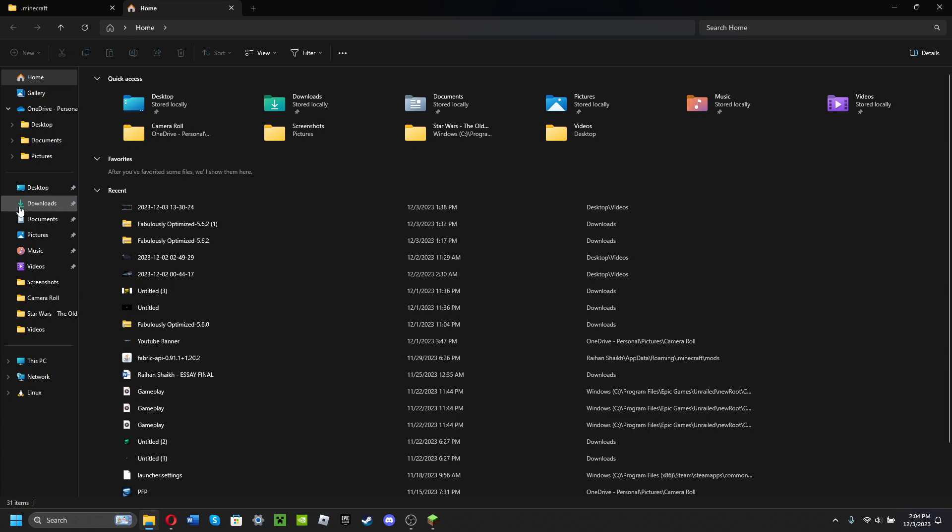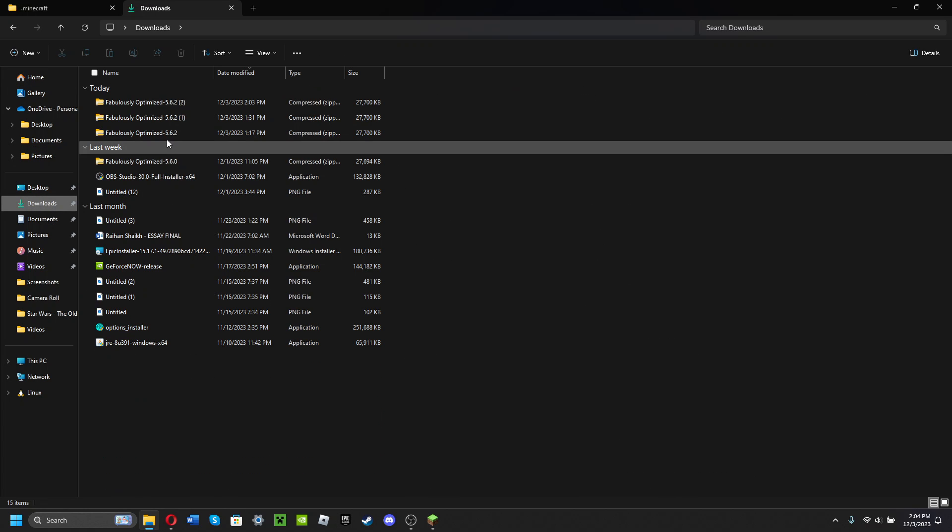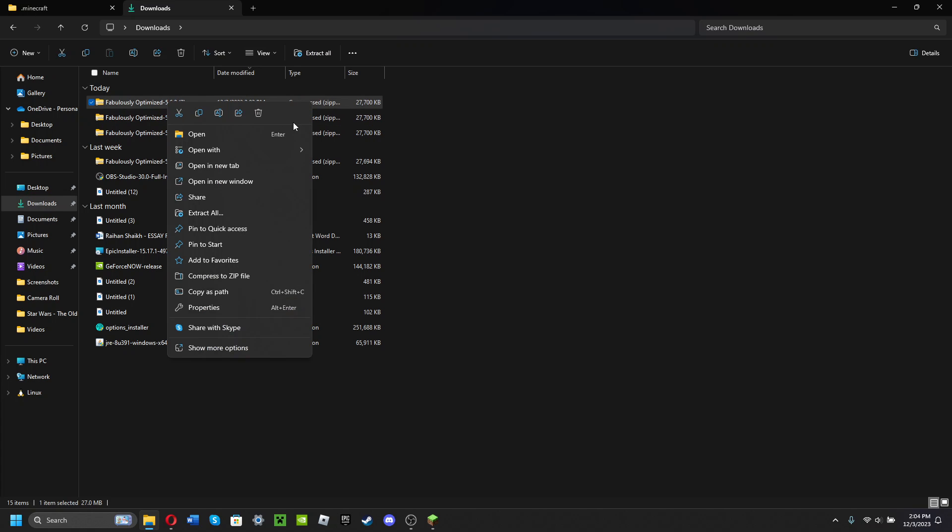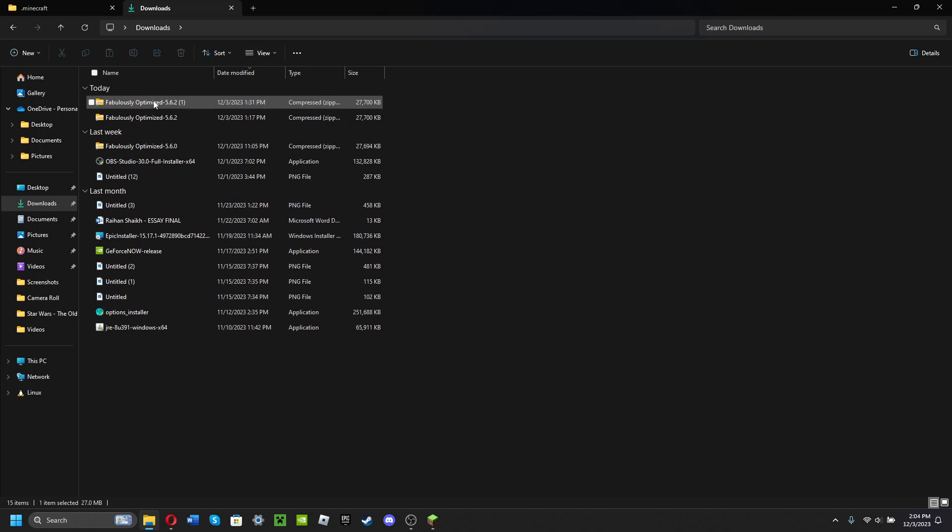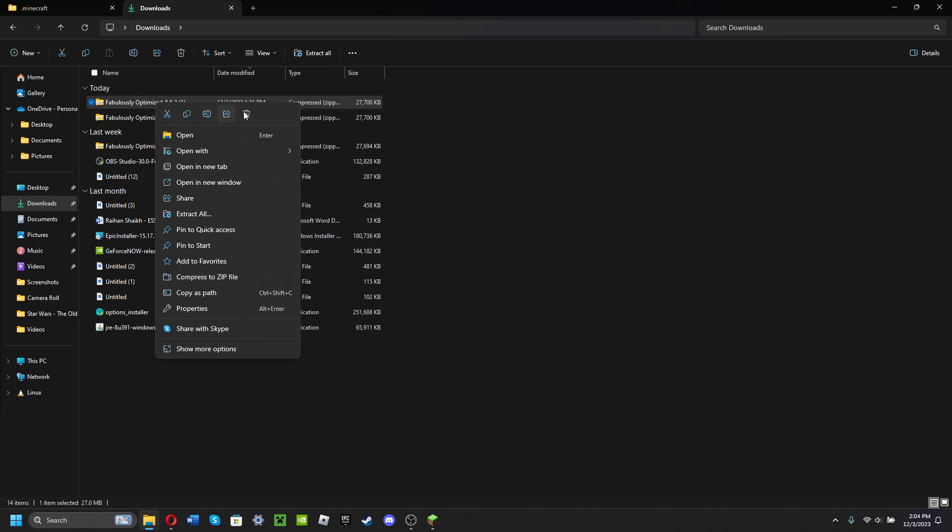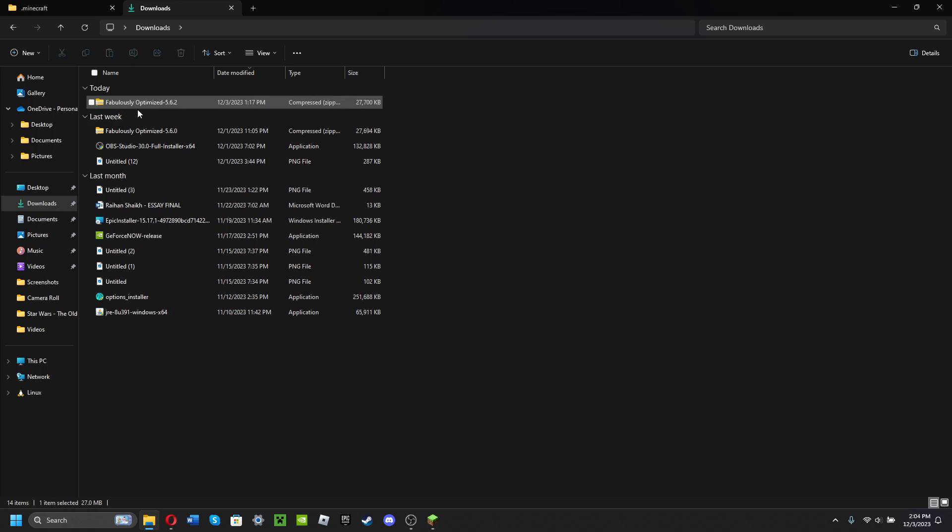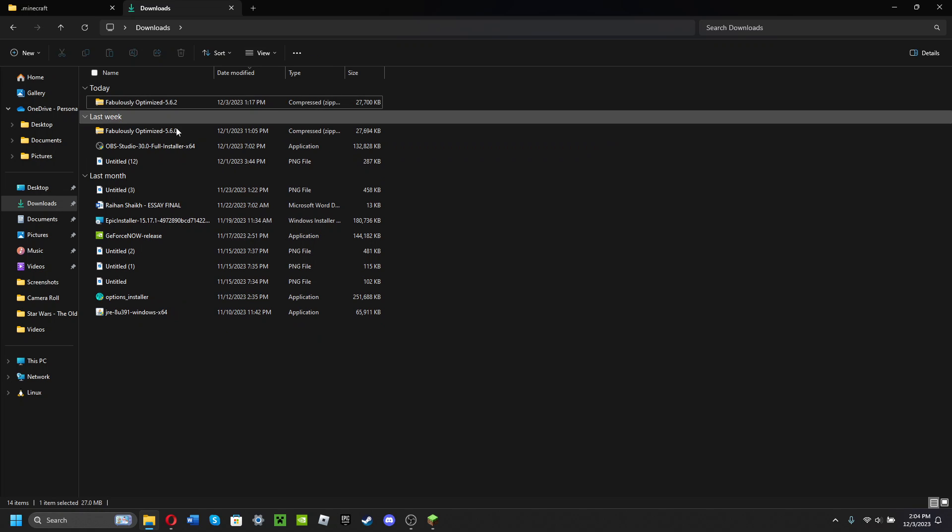Find Fabulously Optimized. You want to take Fabulously Optimized.